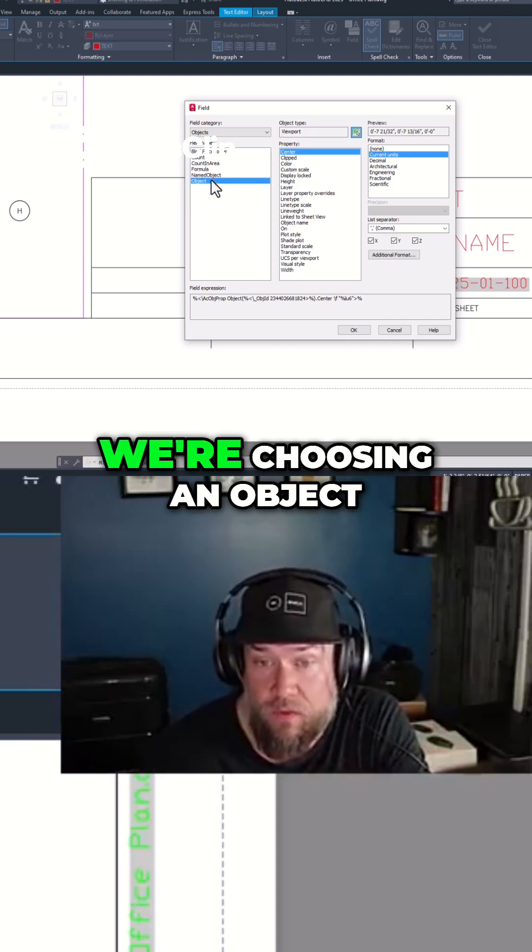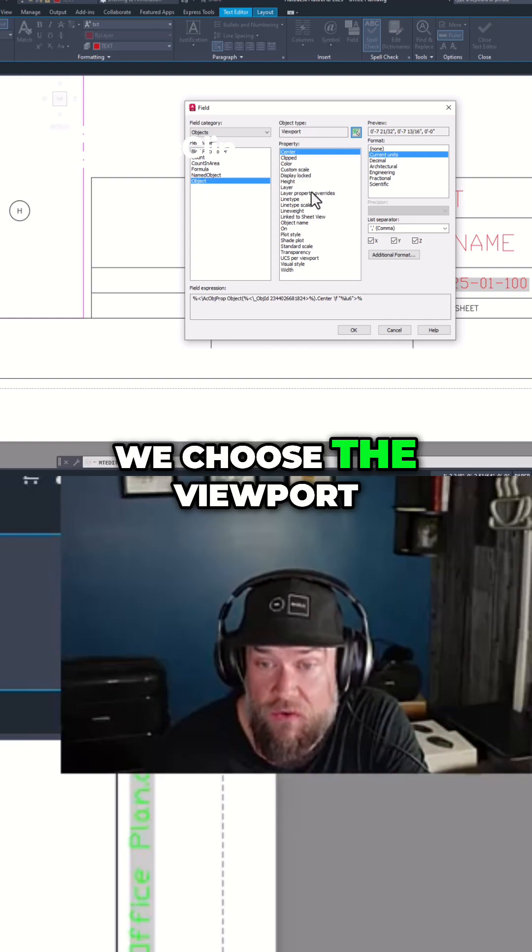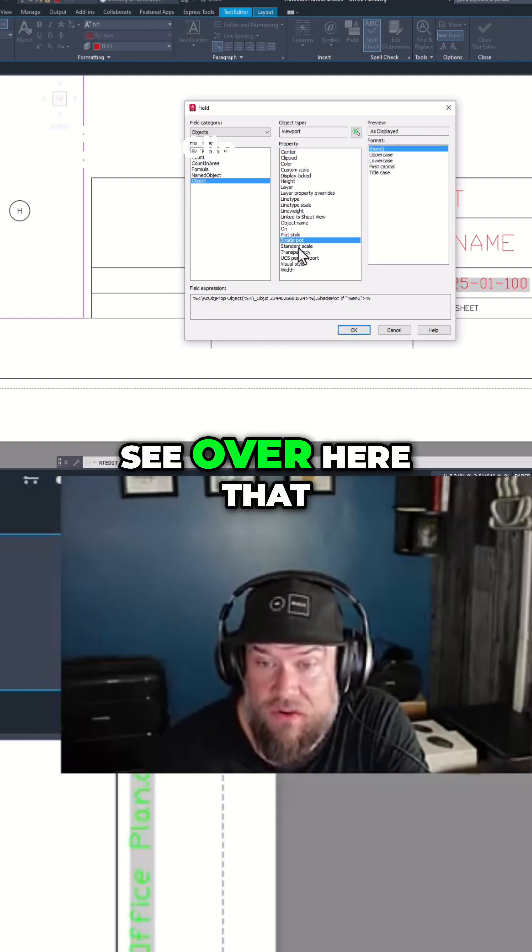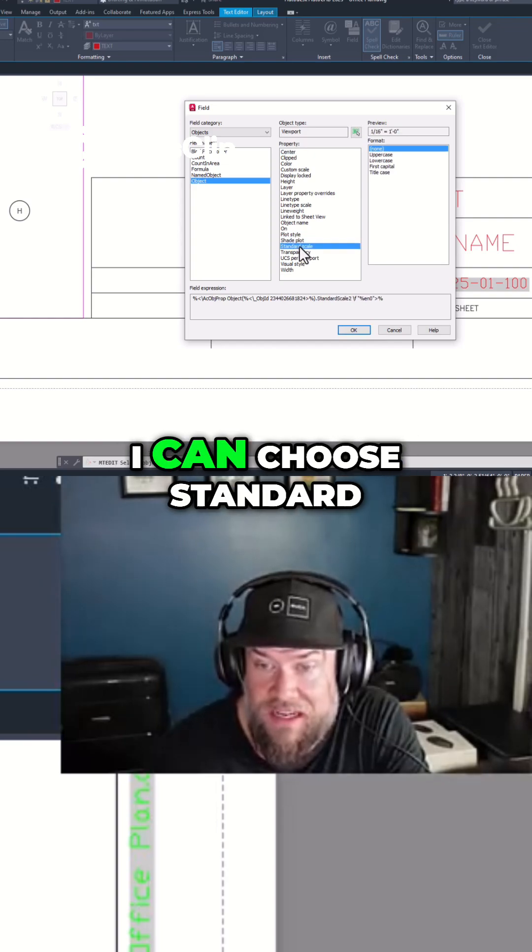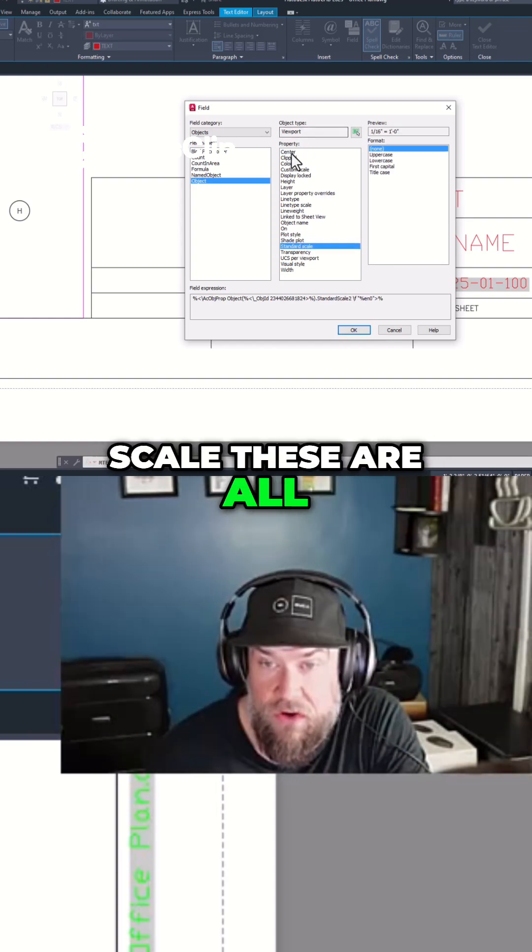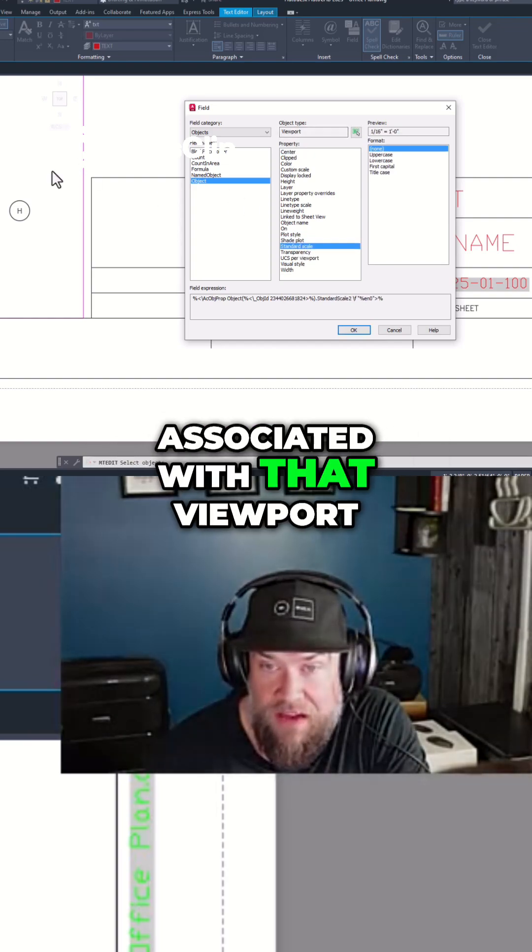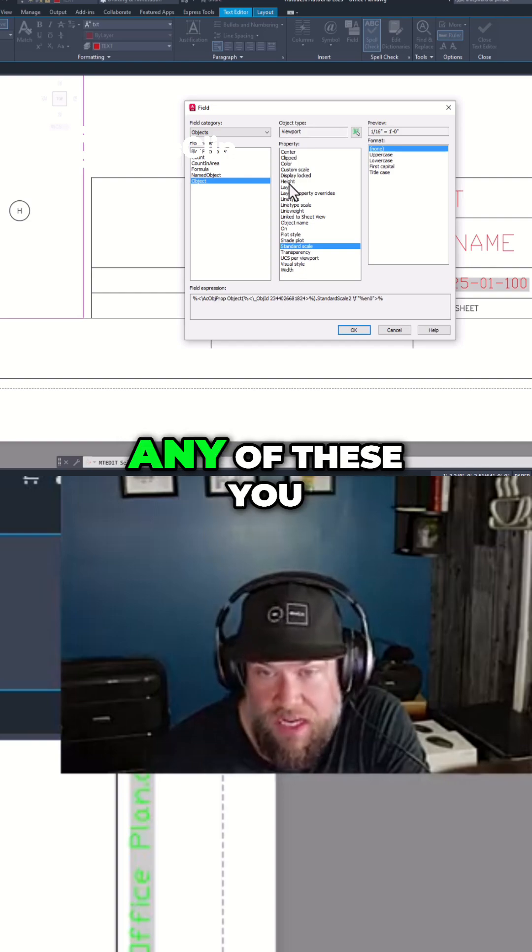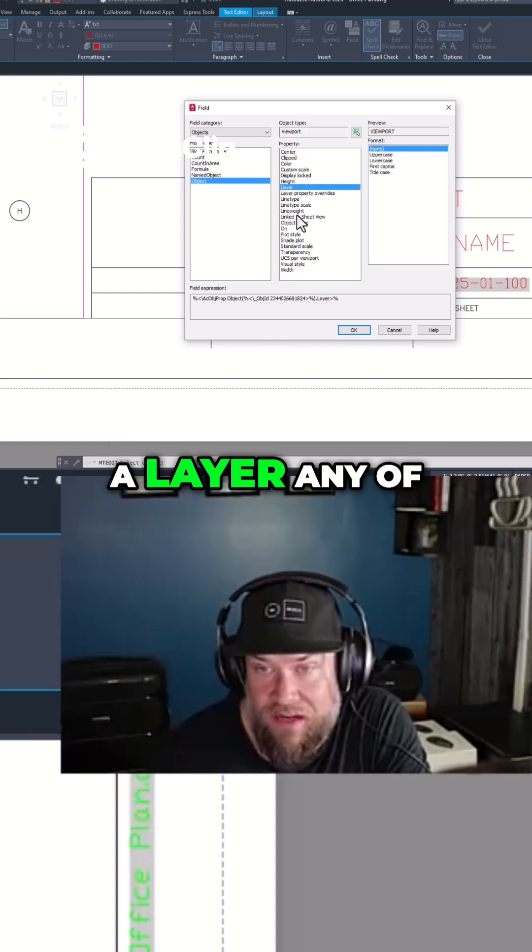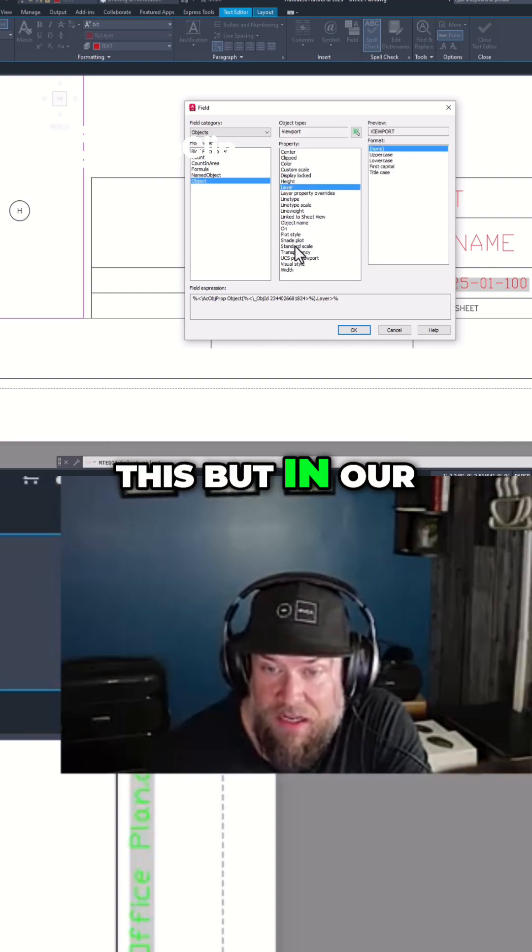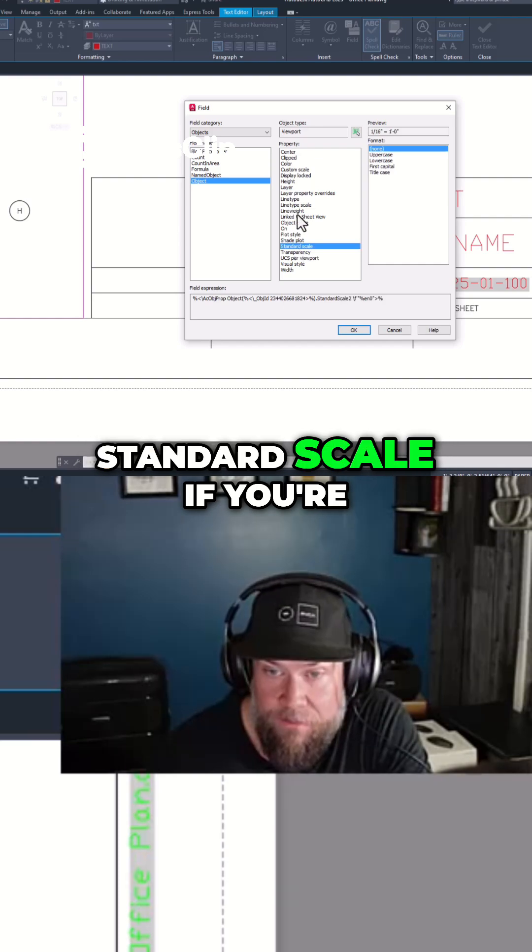Now in our case, we're choosing an object. We choose the viewport, and then you can see over here that I can choose Standard Scale. These are all the properties that are associated with that viewport. You can choose any of these—the height, layer, any of this—but in our case we want the standard scale.